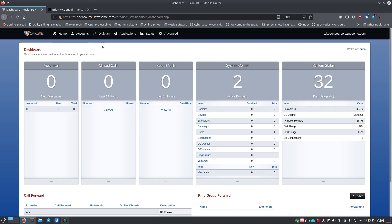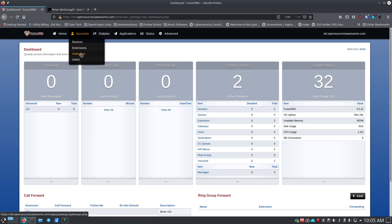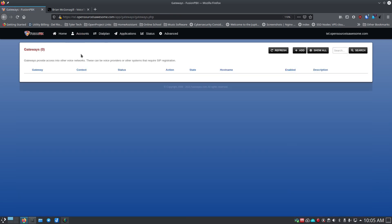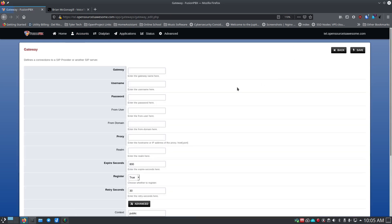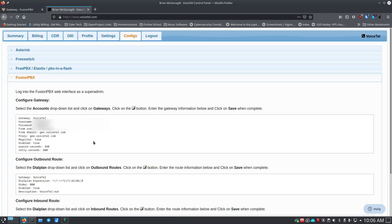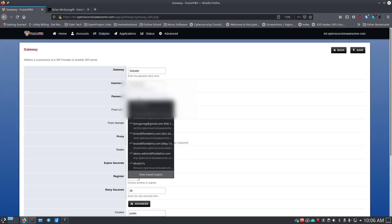Back in the FusionPBX system, go to Gateways and click Add. The gateway is how you get traffic in and out of your PBX to actual phone numbers — VoiceTel is the gateway. Give it the name 'voicetail', then go to your VoiceTel config page and copy-paste the username. I need to hide mine from you, but you just highlight it, copy it, and paste it in.